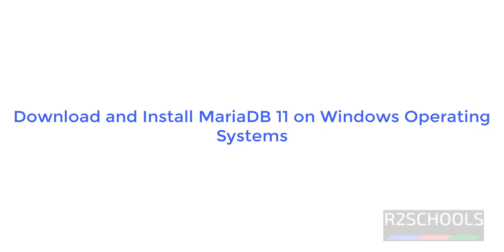Hello guys, in this video we will see how to download and install MariaDB on Windows 11 operating system.